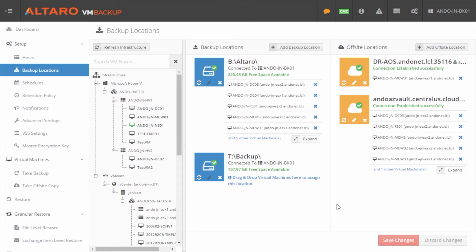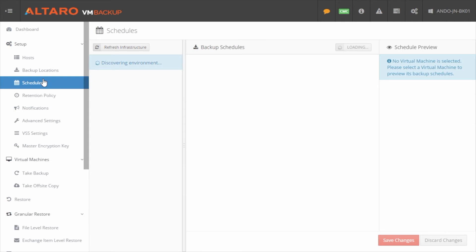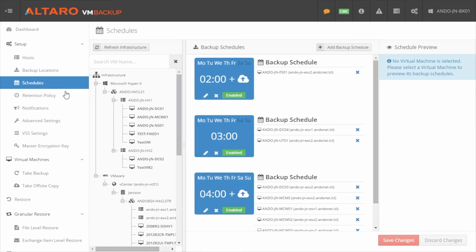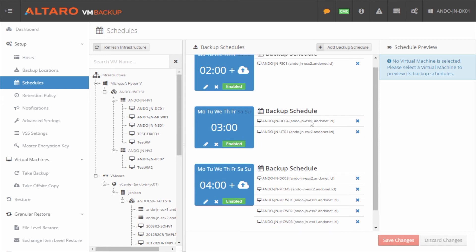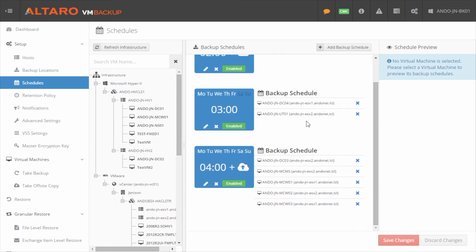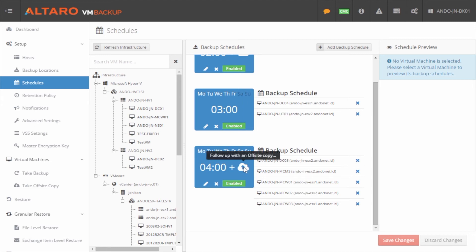Now I could allow a manual off-site to occur, or I could wait for a schedule to do it. If I wanted a schedule to take care of it for me, you have to come in here to schedules and you have to make sure that you configure that virtual machine with a schedule that has an off-site copy associated with it. So if I go down through my list here, I can see this MCW01 virtual machine. It is associated with this 4 AM every weekday schedule here. And I can see by this little cloud icon that it is that job also has an off-site copy associated with it as well. So we're good from a scheduling perspective.